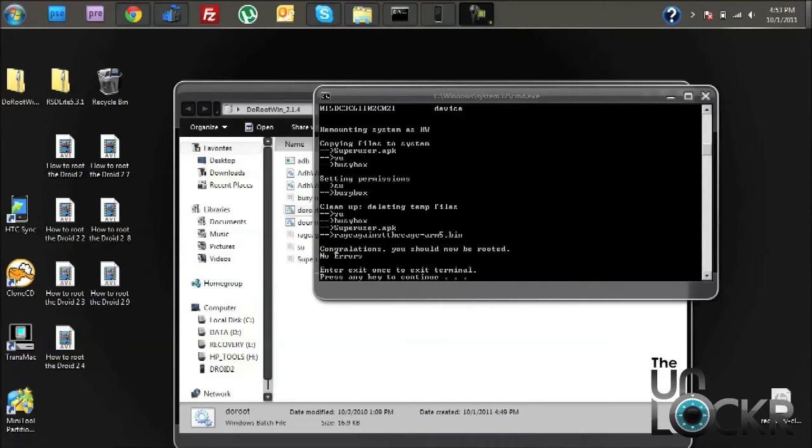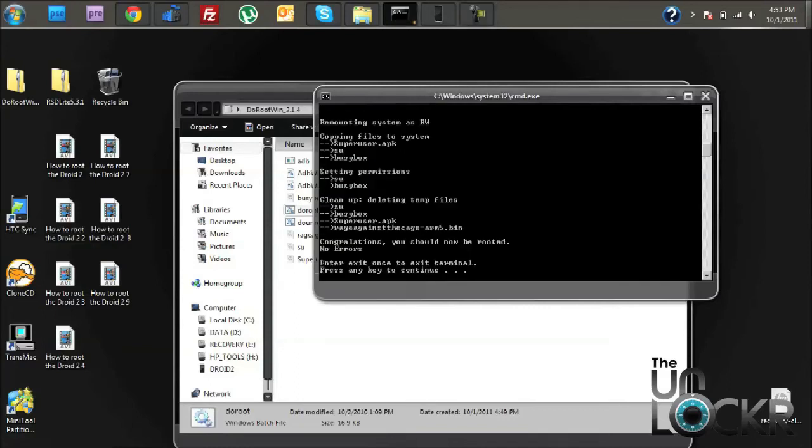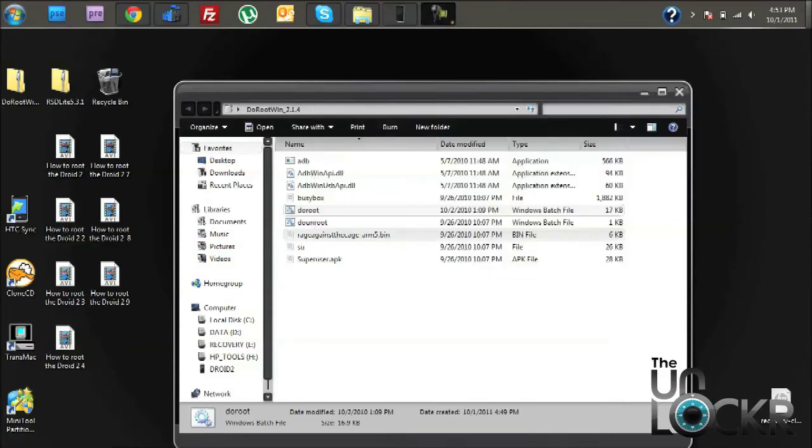Okay, once it's done, you should have a no errors message as you see here. And that means everything installed correctly. Just go ahead and hit enter. And that's it for that.